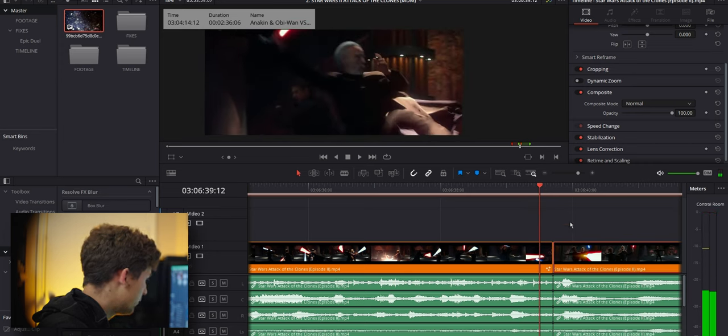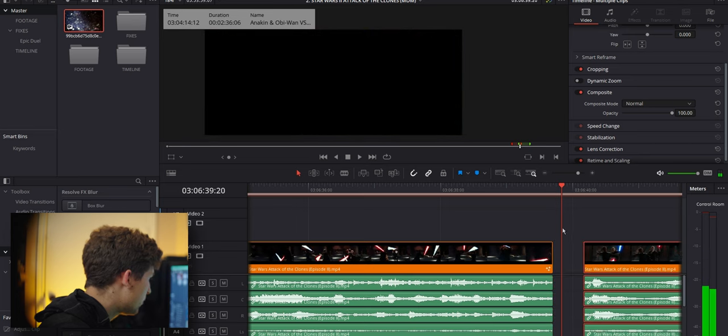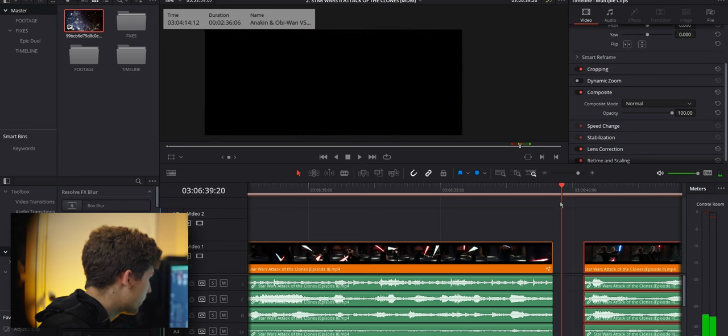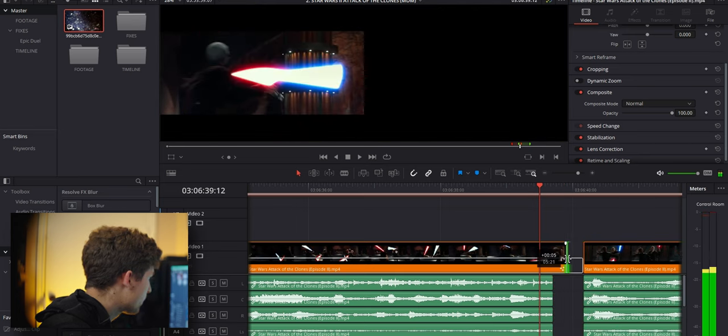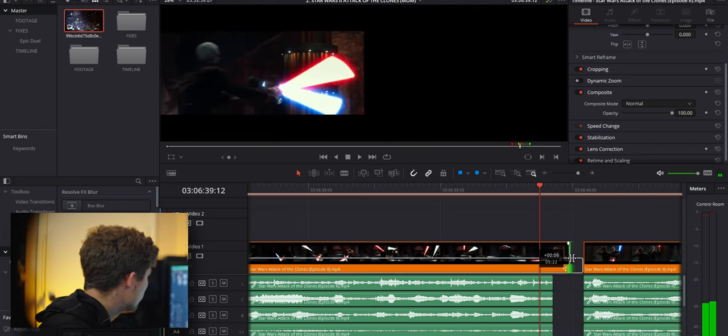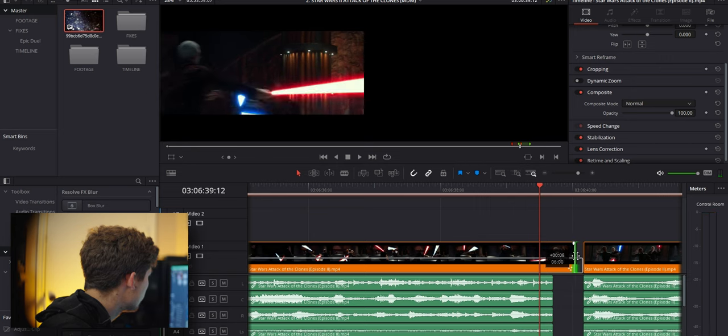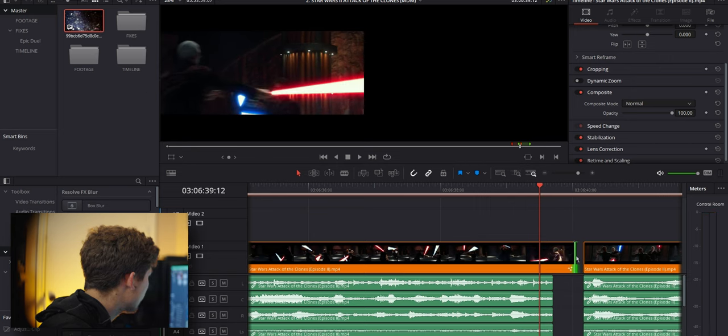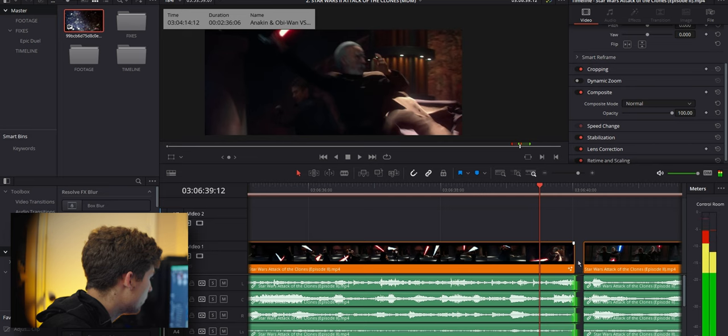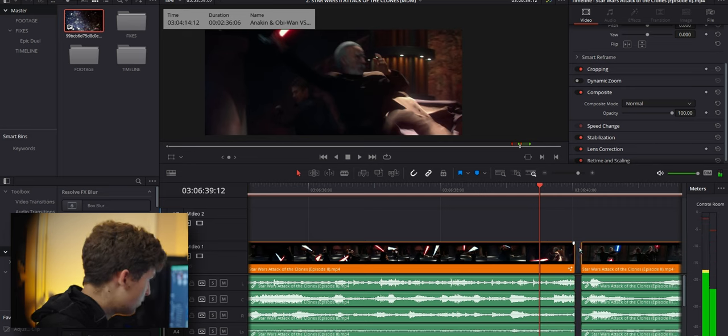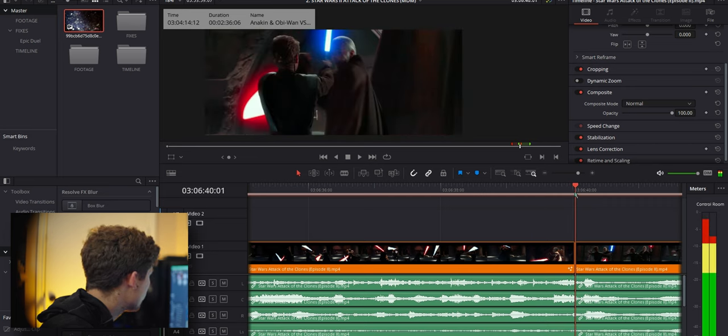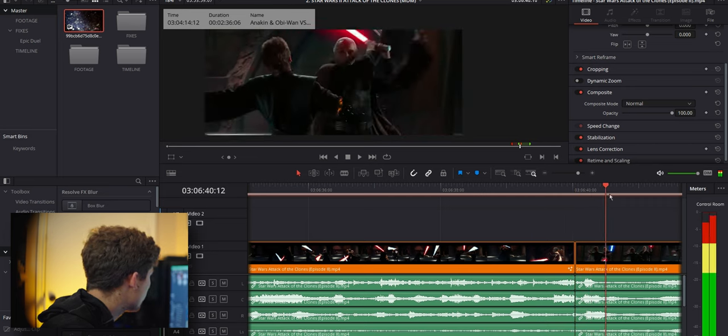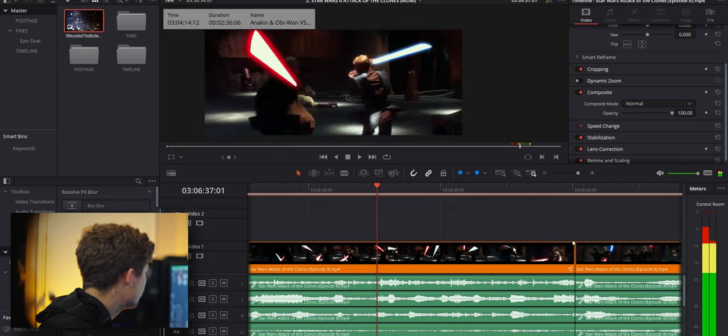I think we need a little more room on it actually. Let's push this forward, move it just right there. So we get to see Dooku do a full spin. Yeah, that feels right. Let's look.